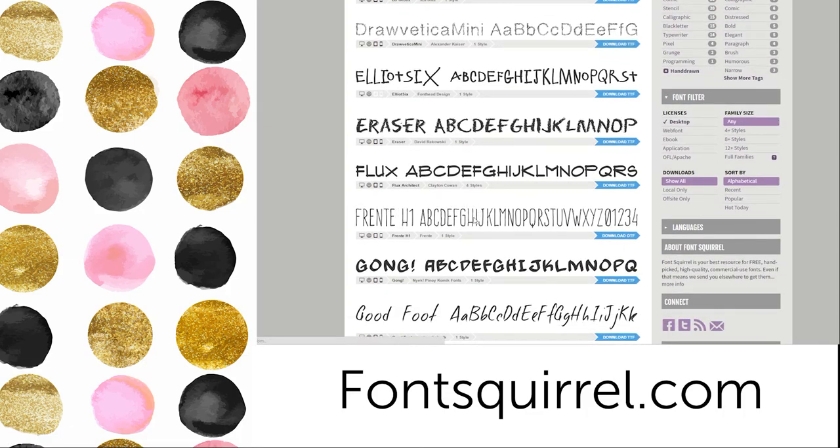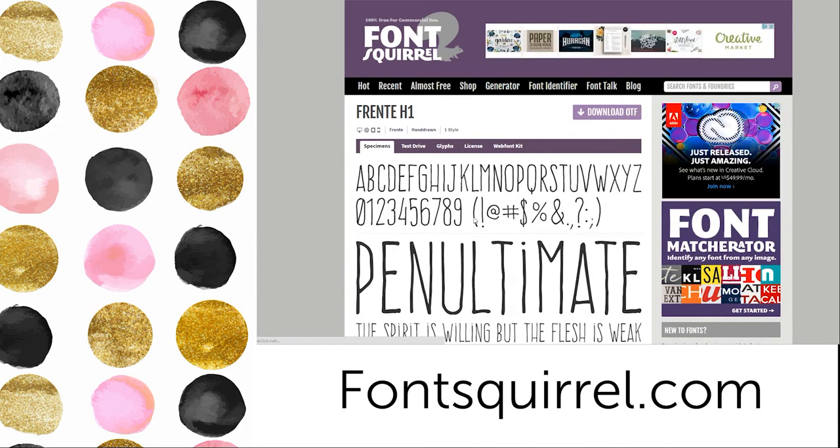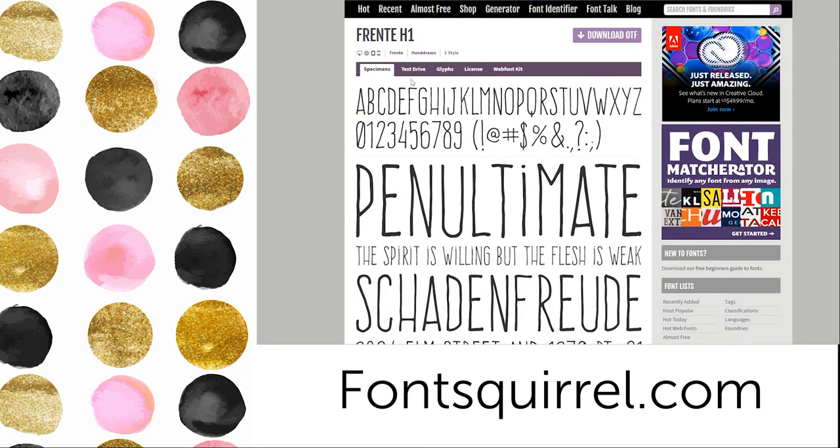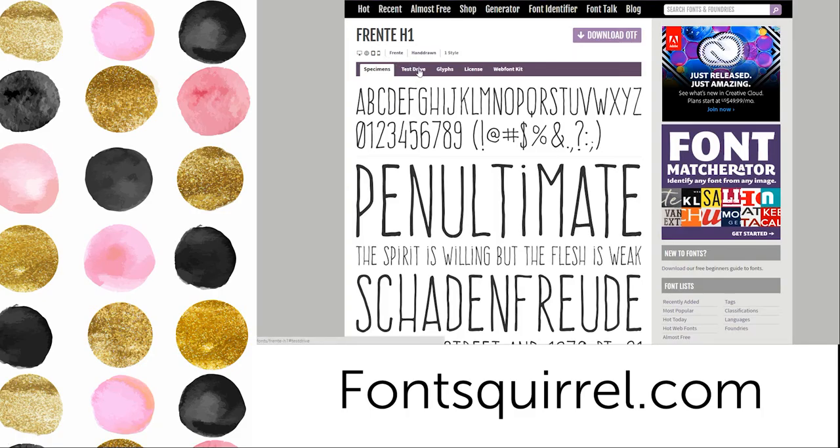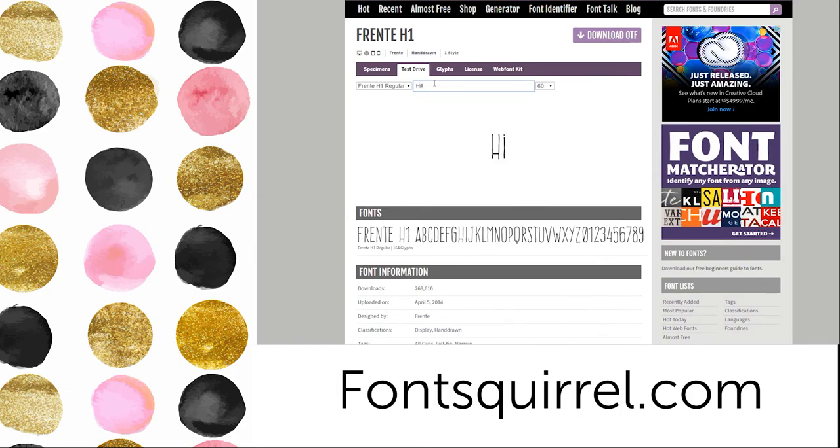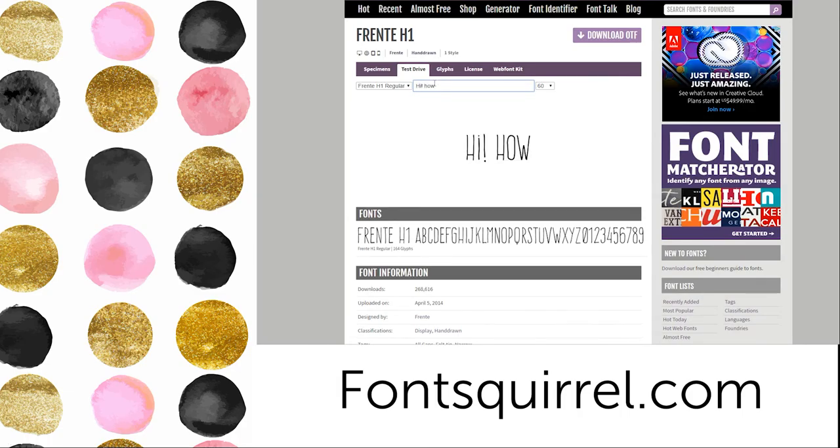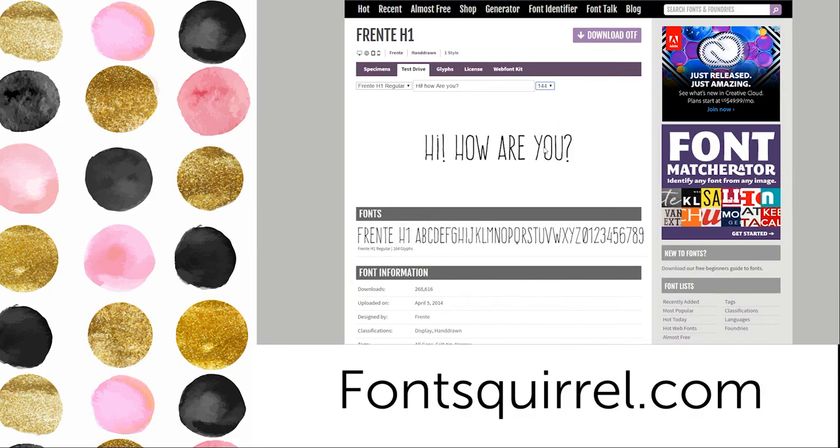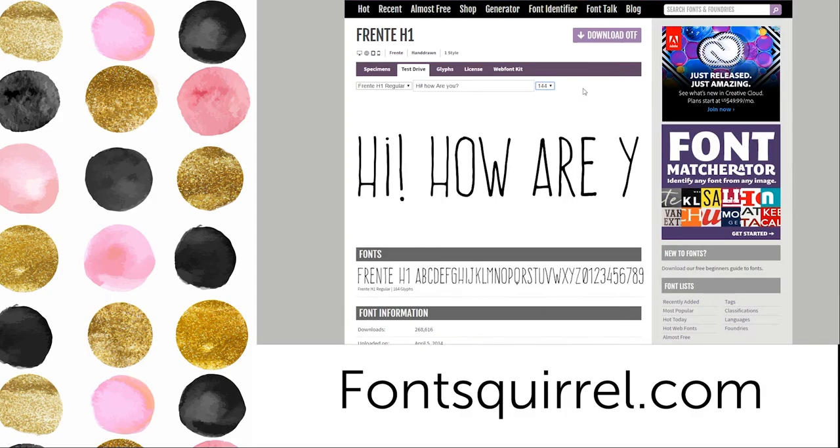When you first come in you can see the alphabet of the font and it'll also break it down into some different sizes and you can also see the different weights. If you click on the test drive this is a pretty neat feature. You'll actually be able to try the font out with perhaps some of the text you're going to use for your project. So as you can see here I can preview the font and also change the size.